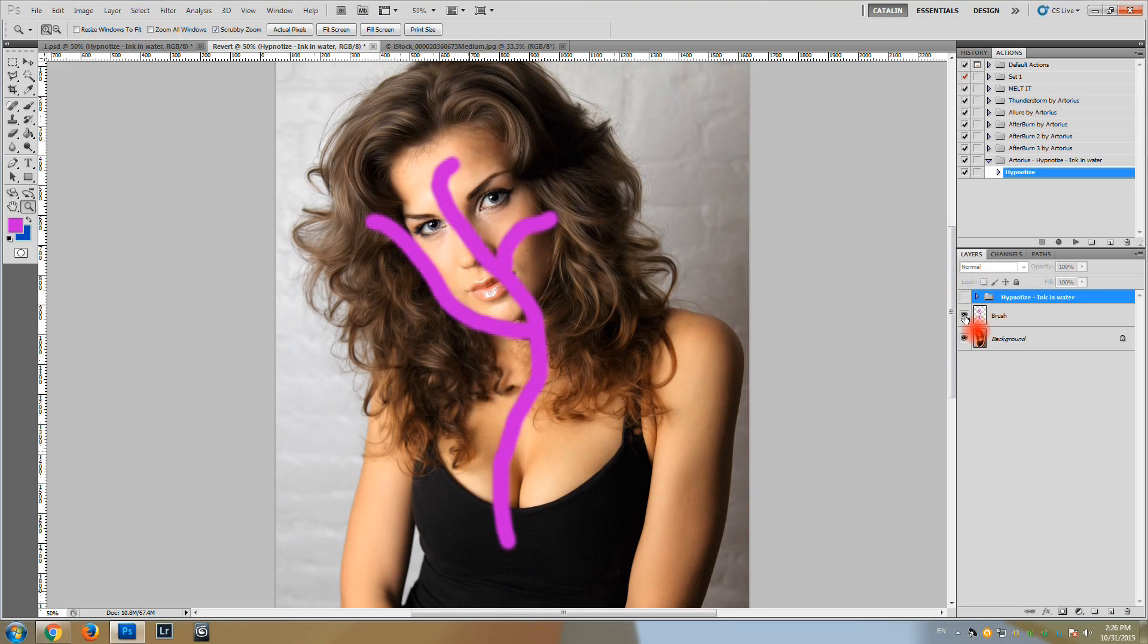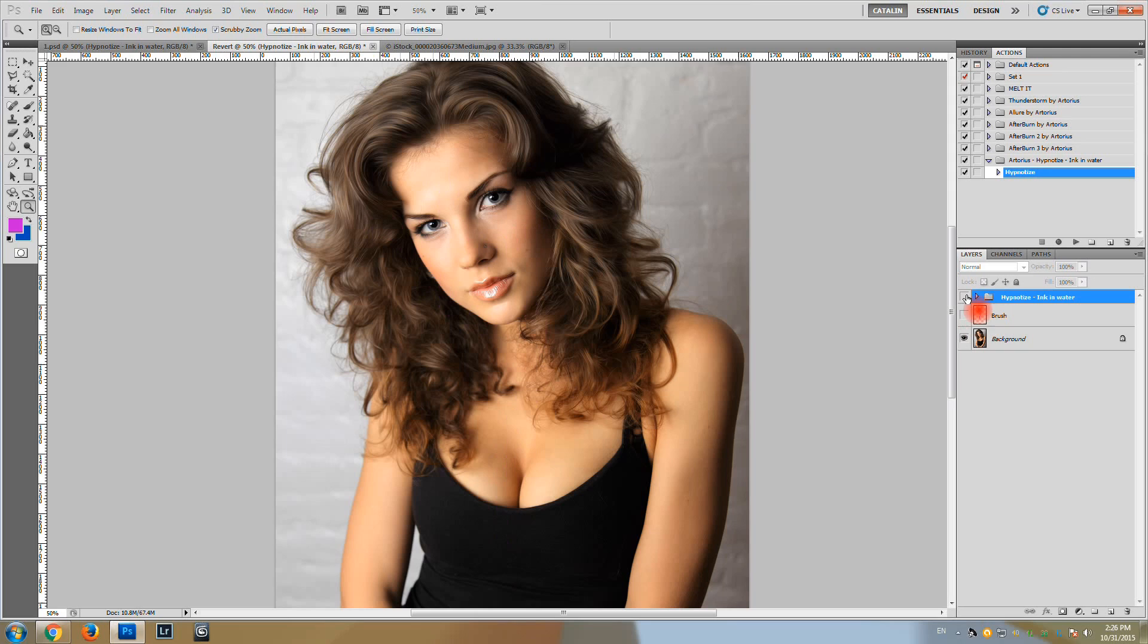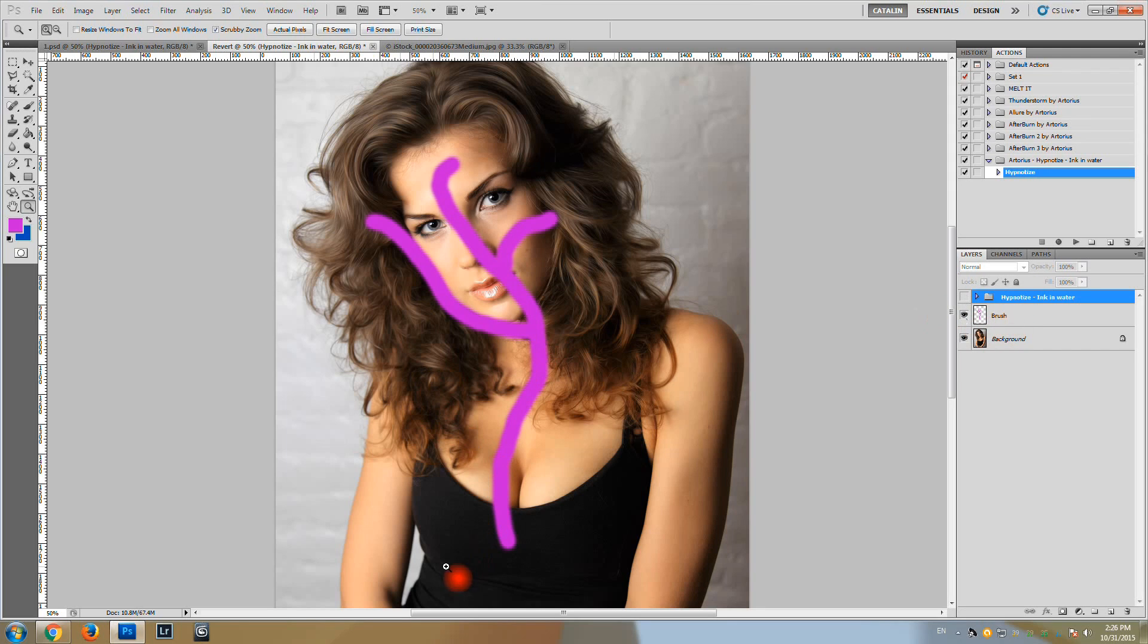You can always tweak your result by changing the brush, changing what you have brushed in the image.